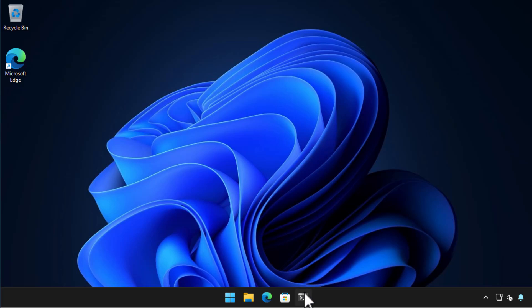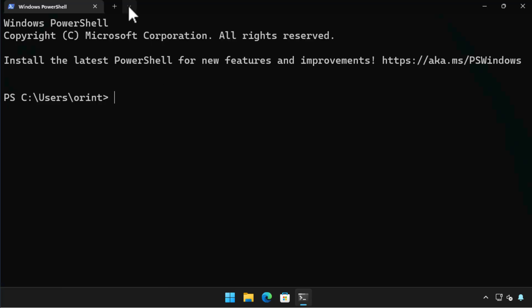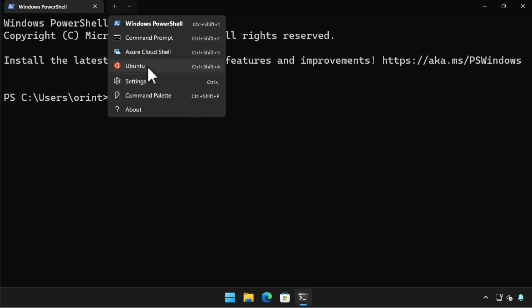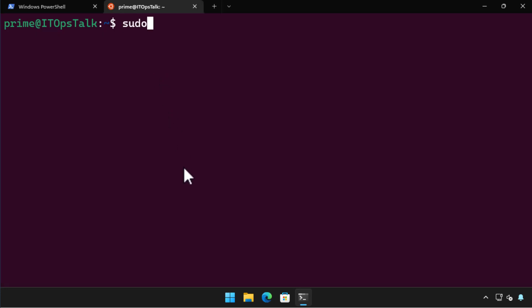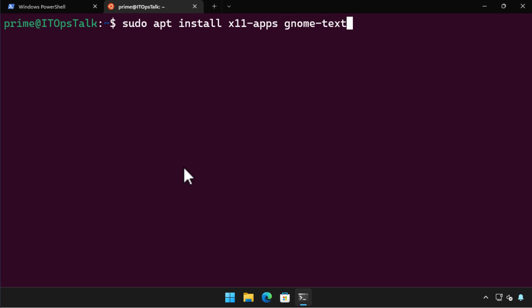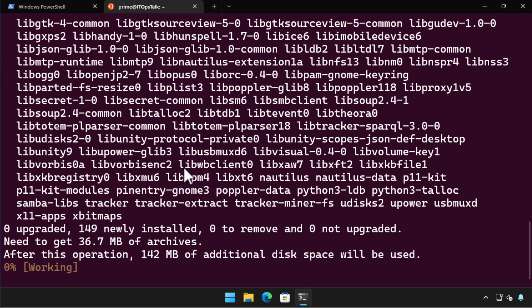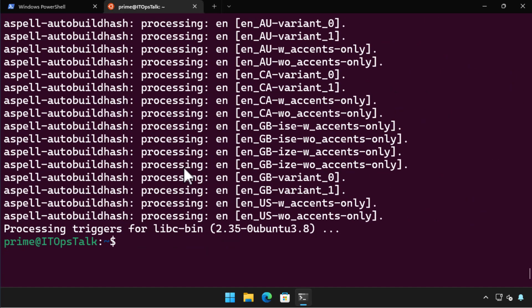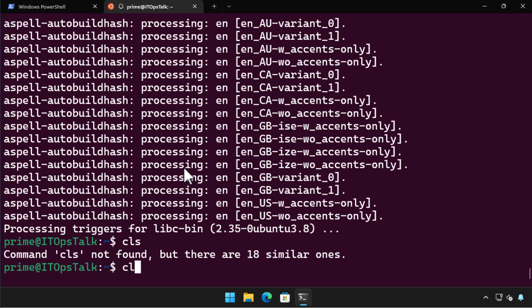A cool thing about Terminal on Windows 11 is that it will automatically detect new Linux distributions. I restart the Terminal application and Ubuntu is now listed. A cool feature of Windows Subsystem for Linux on Windows 11 is the native support for Linux GUI apps — it's just a matter of installing and running them. Here I install x11-apps, GNOME Text Editor, and Nautilus. Once they are installed I can run them directly from the Linux shell in Terminal.